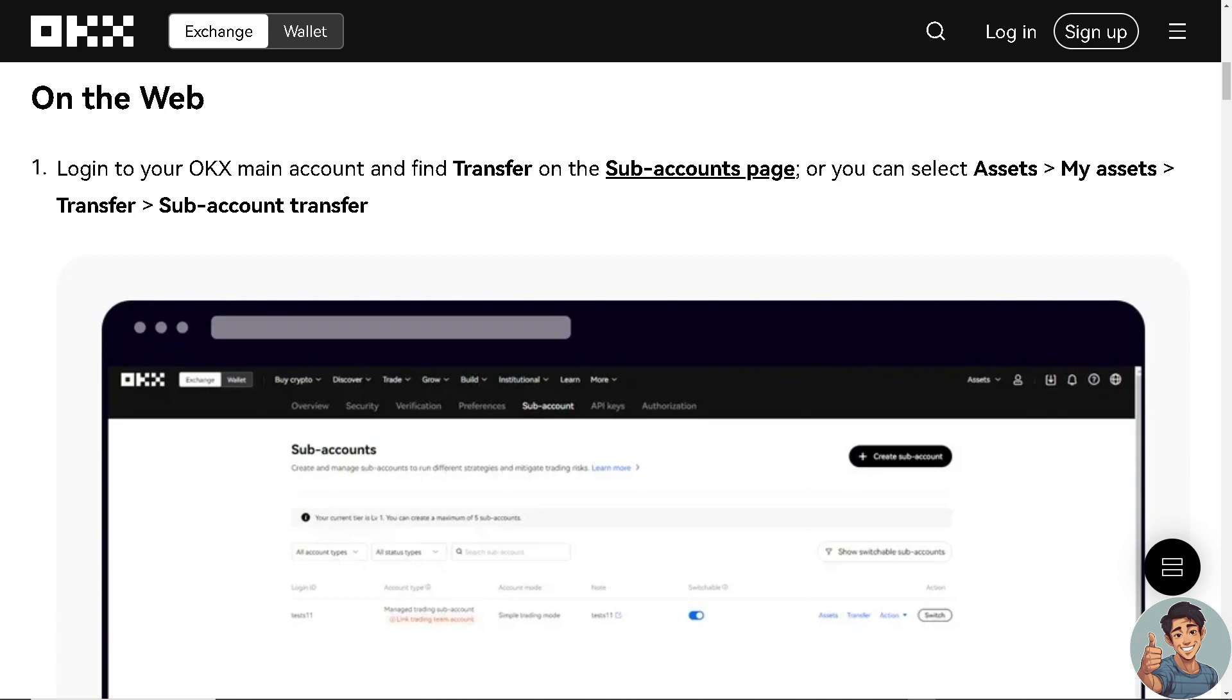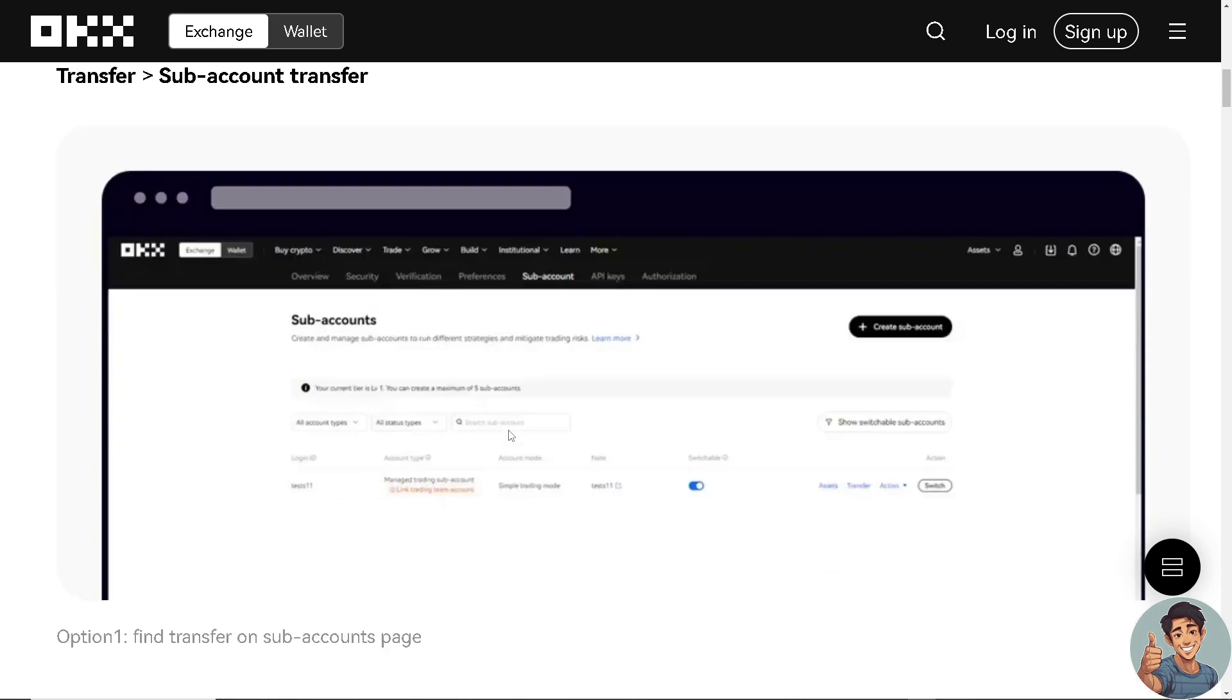Okay, so on the web, log into your OKEx main account and find transfer on the subaccounts page. Or simply, you can select assets, my assets, transfers, subaccount transfer, right here.